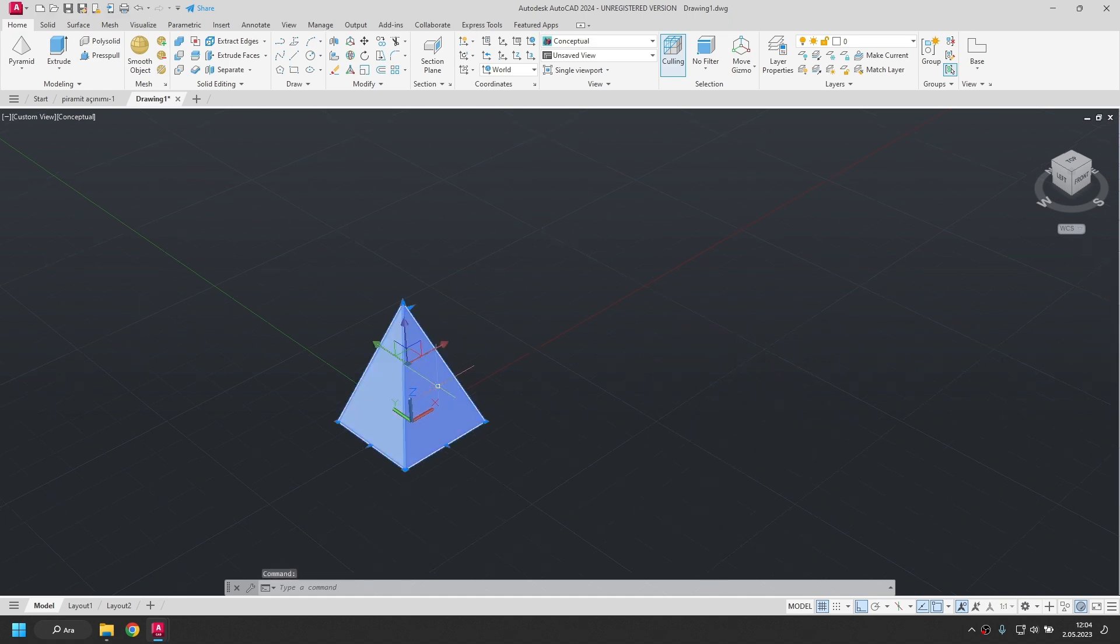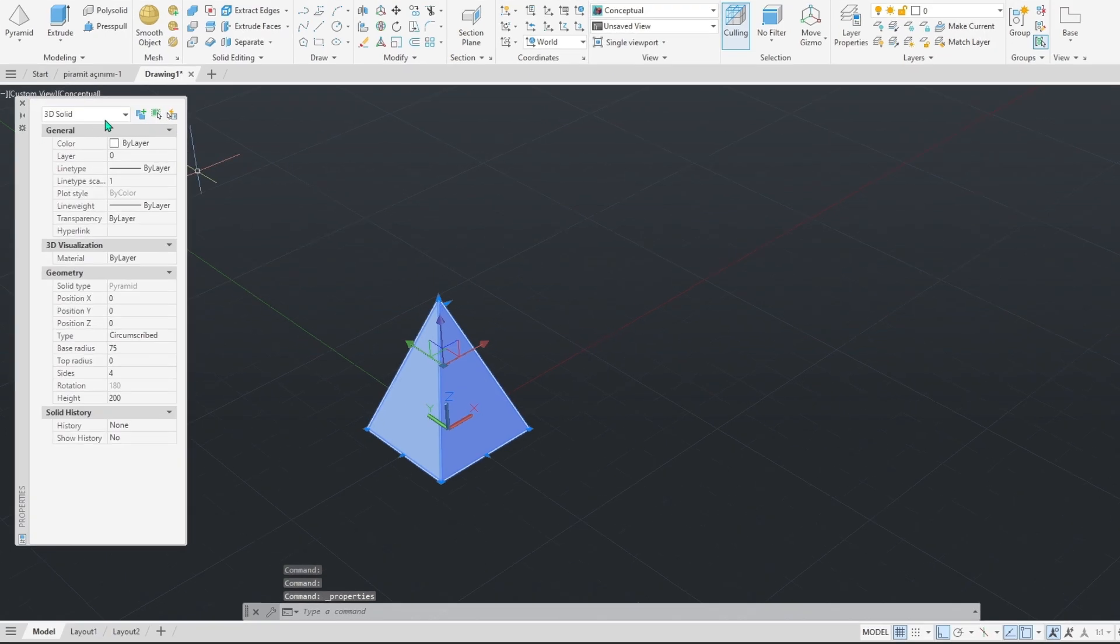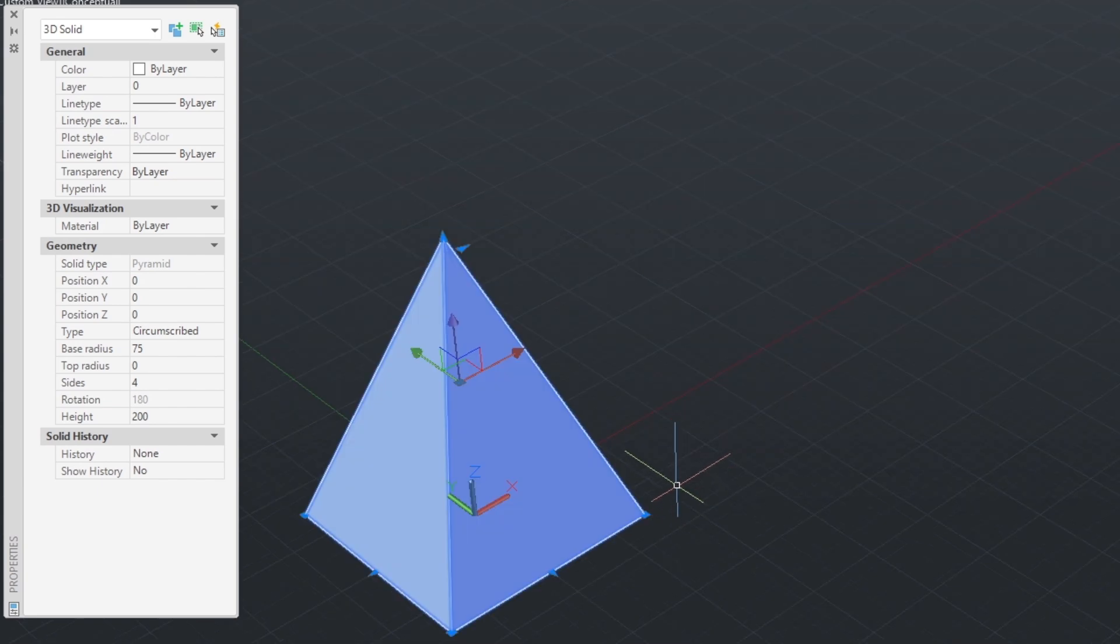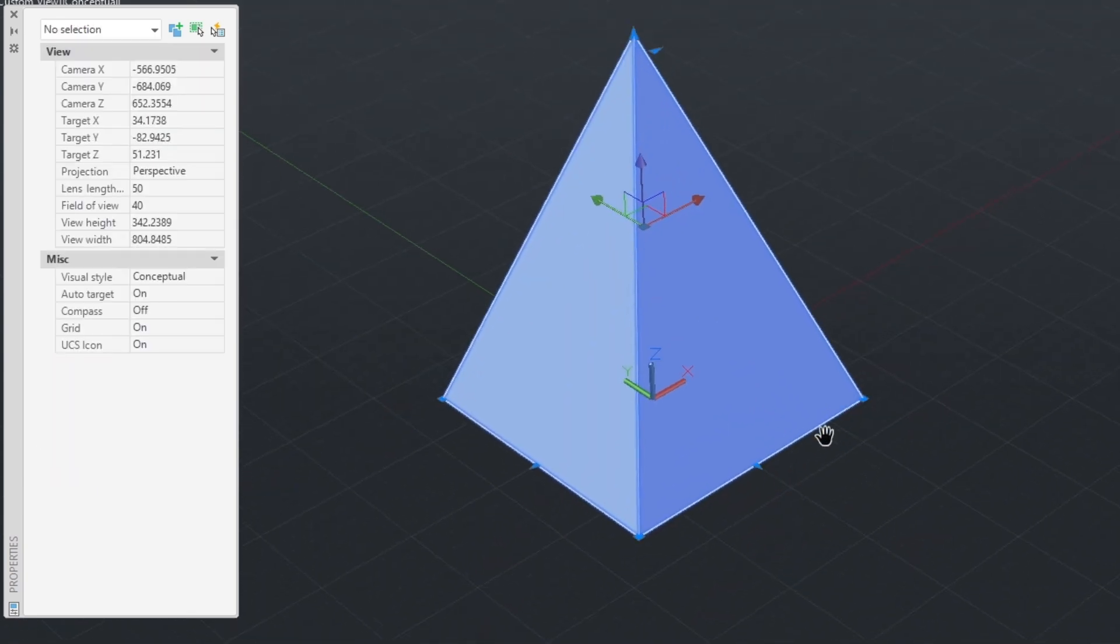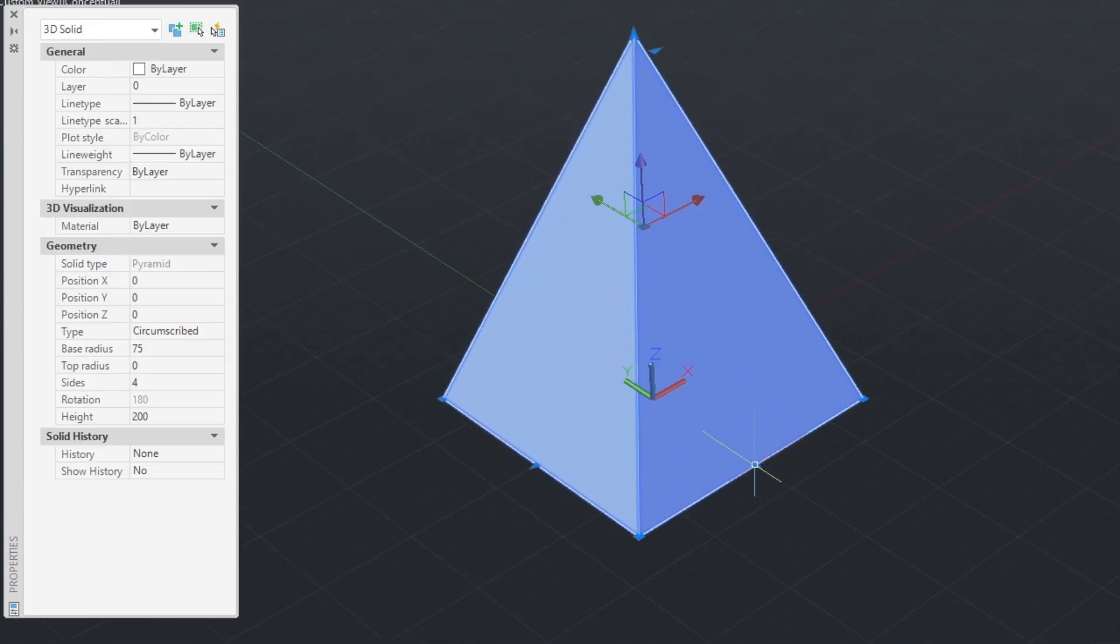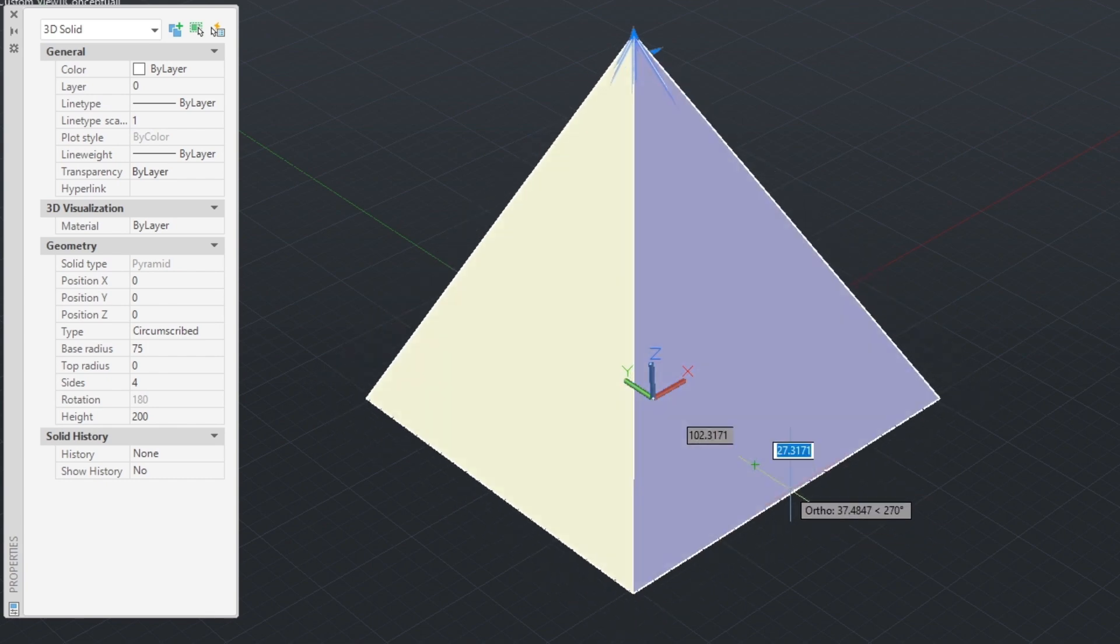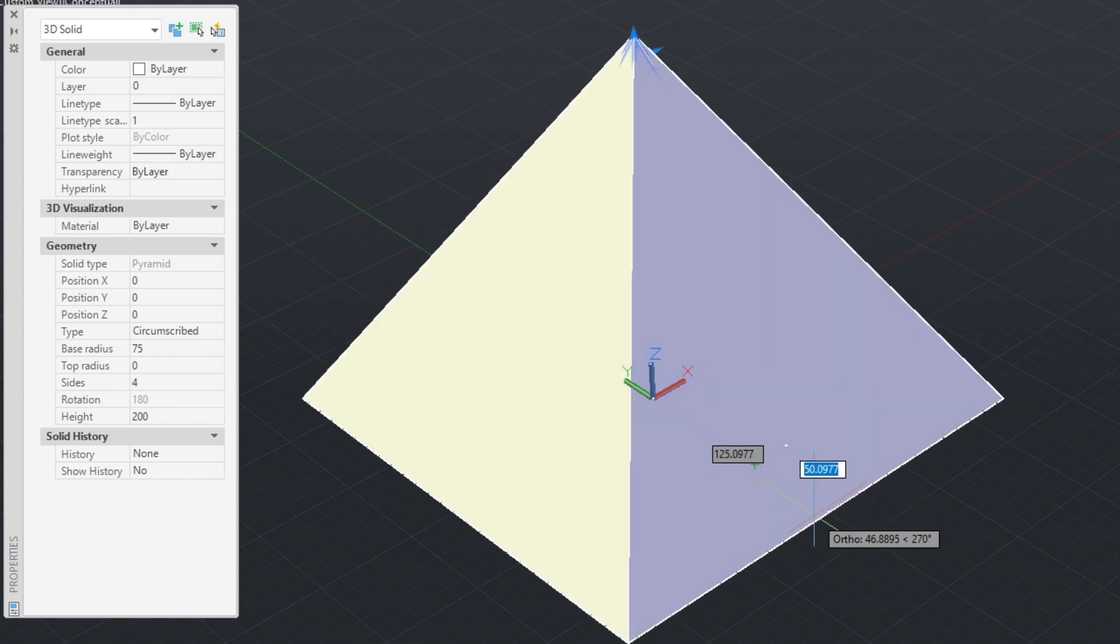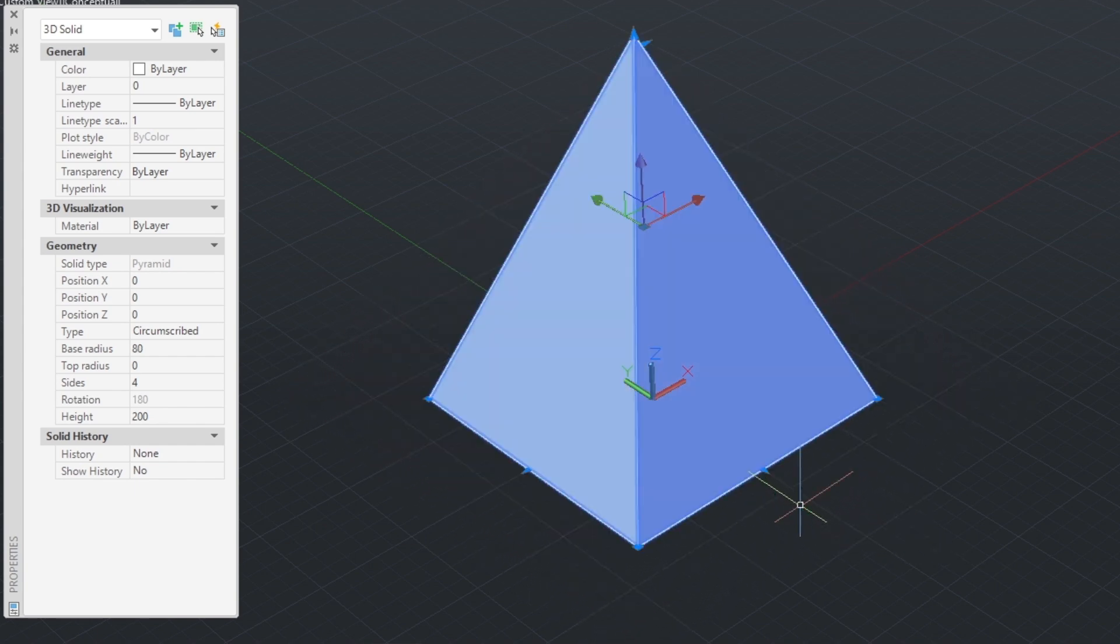This part is 3D solid, so it's a solid model. We can see from its properties. 3D solid. We can change the dimensions of the part. Spots called grips appear on the part. I can change its size by clicking and moving on this point. For example, here I enter the value 5 and increase the base radius by 5 units.